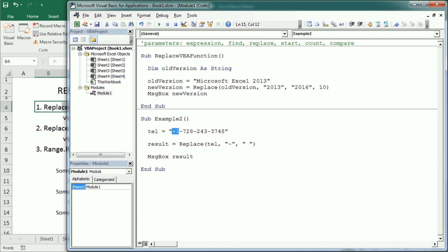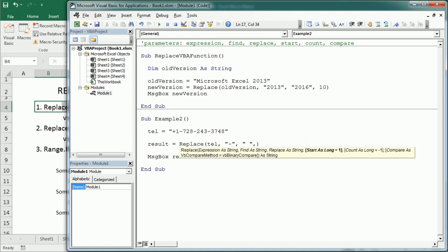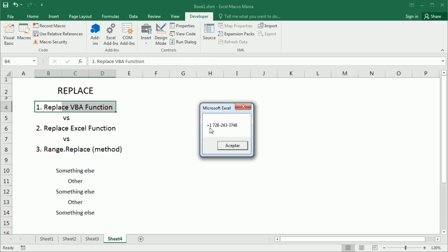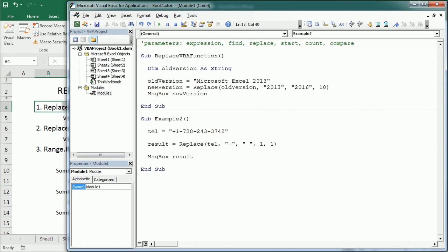We can use the count parameter to replace only the first hyphen — for example, to separate the country code from the rest of the number. We leave the start parameter as 1 (the default) and set the count parameter to 1. If we run the macro, we see the first hyphen is replaced with a space while the other hyphens are kept. That's how we use the count parameter.